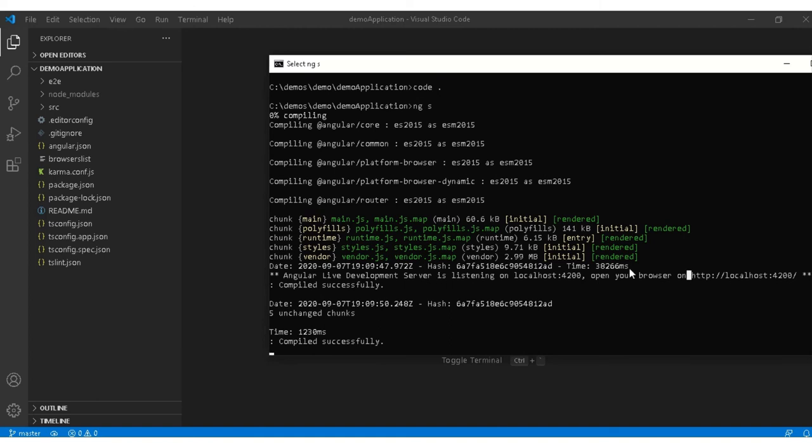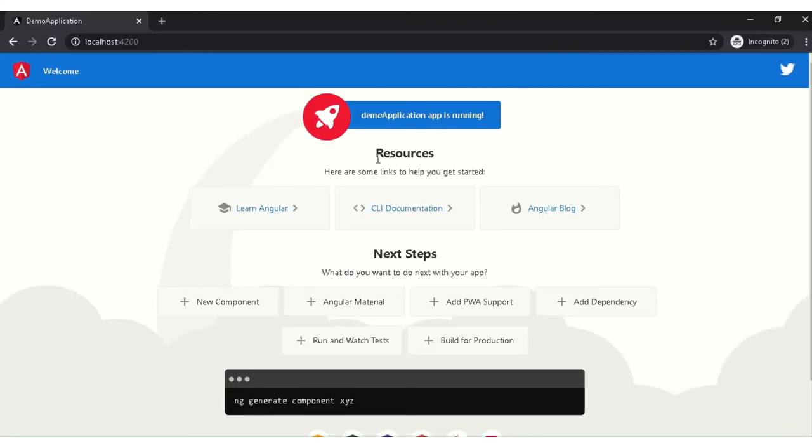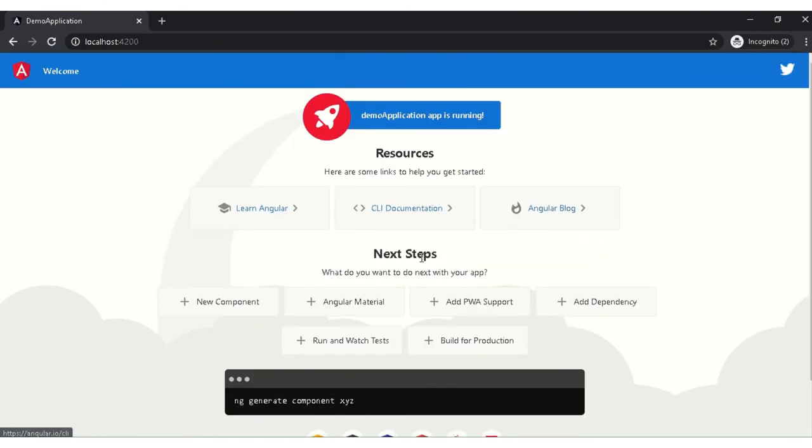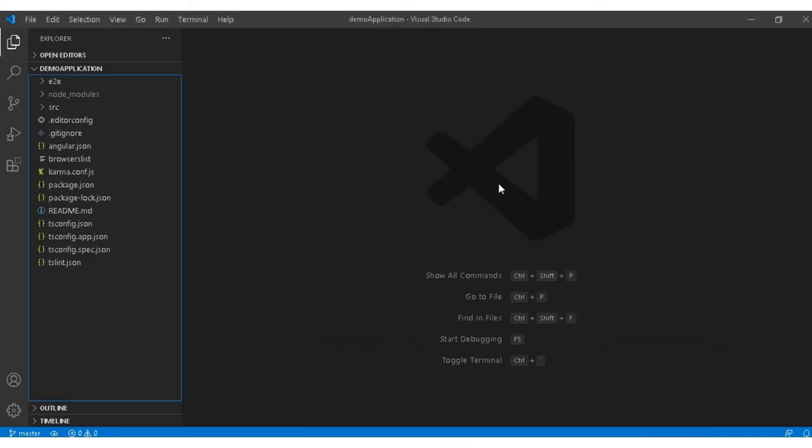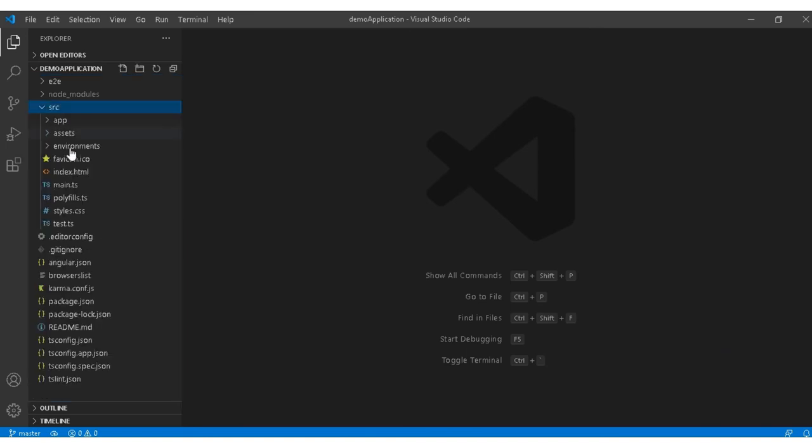After the project is built, you can see compiled successfully message over here. You can see open your browser on http localhost 4200, so I am copying this. As you can see the application is running.